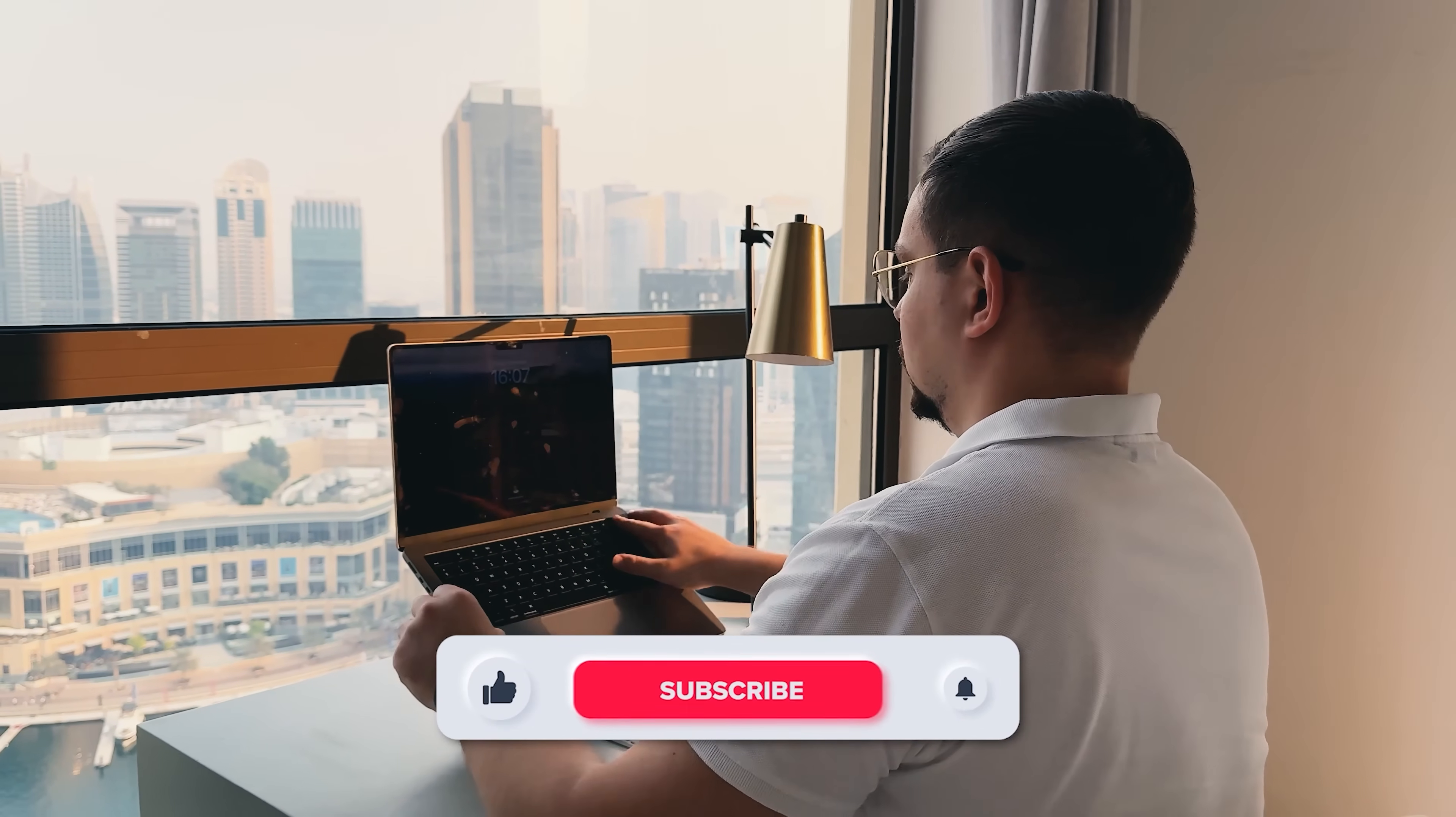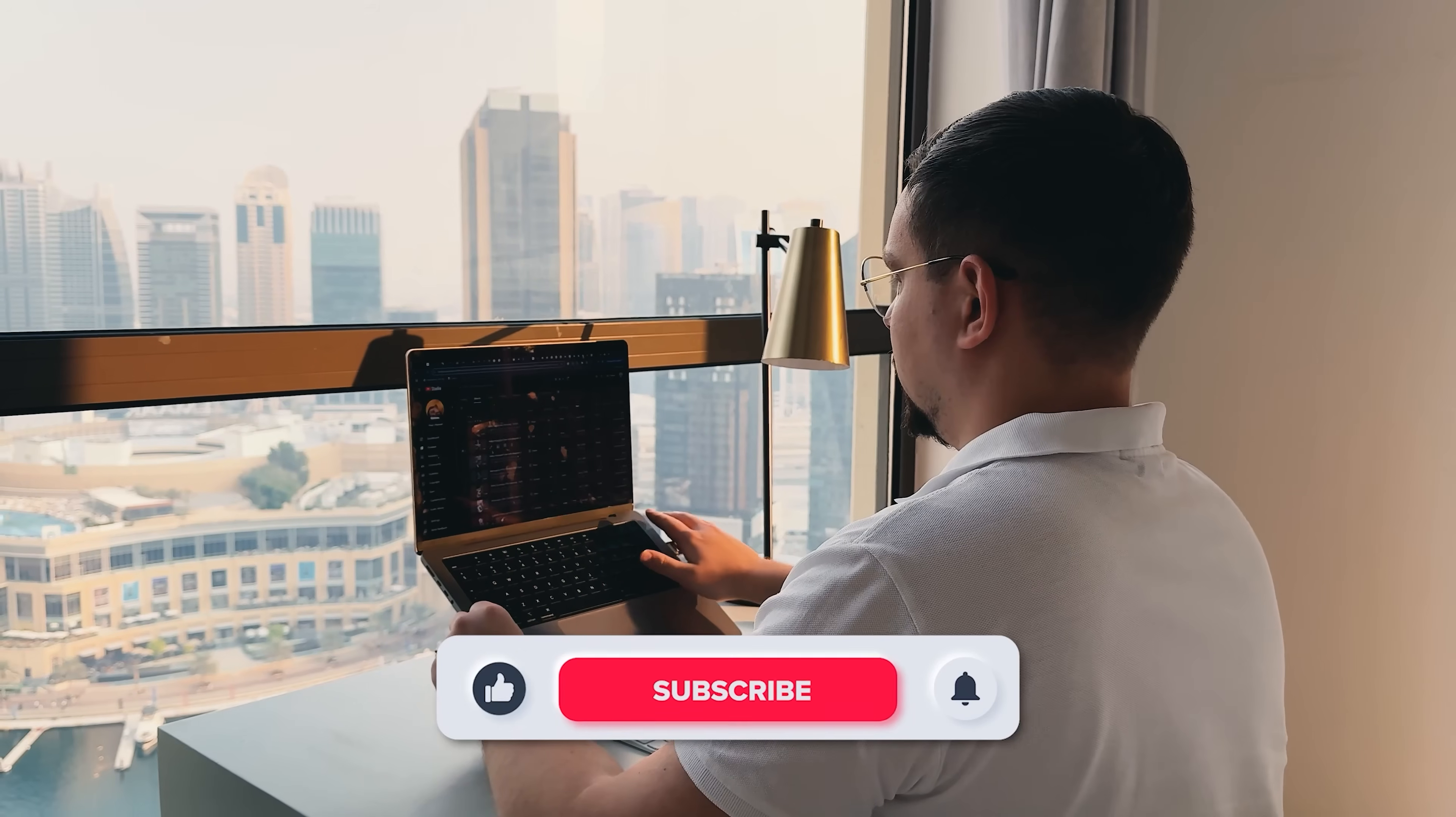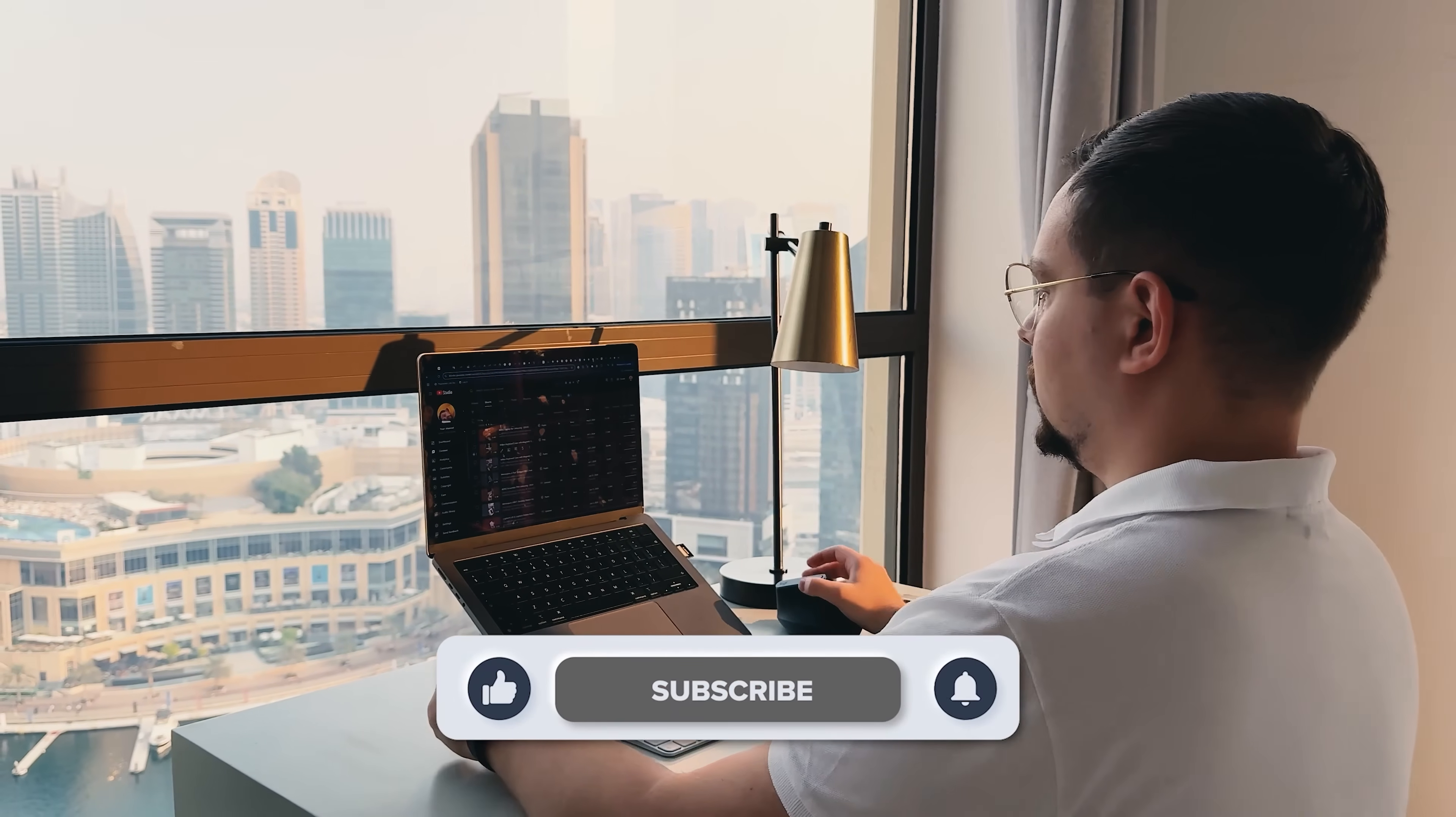As usual, don't forget to like this video and subscribe to my channel. Thanks for watching, until next time!